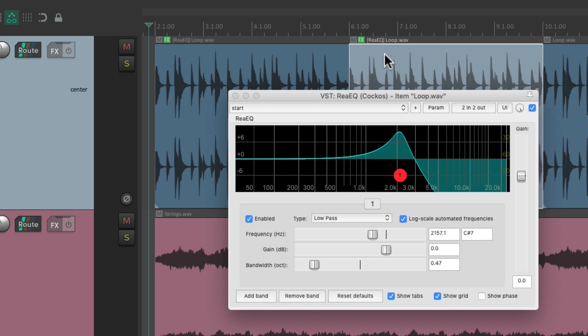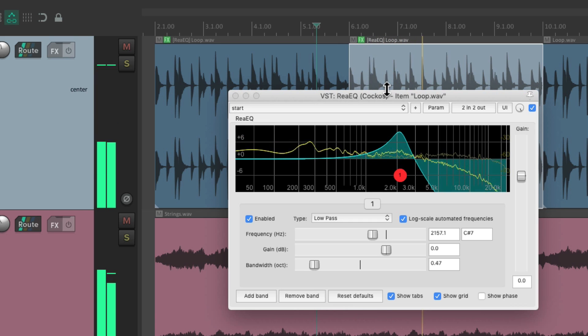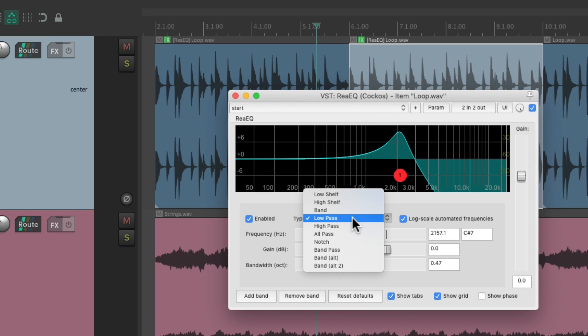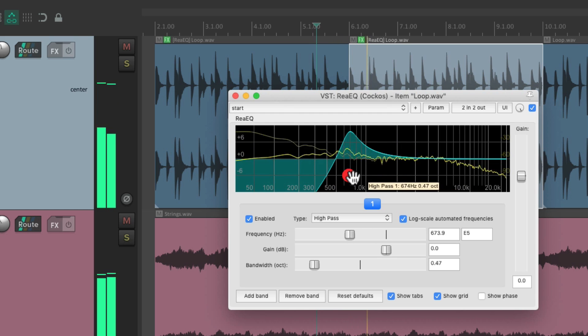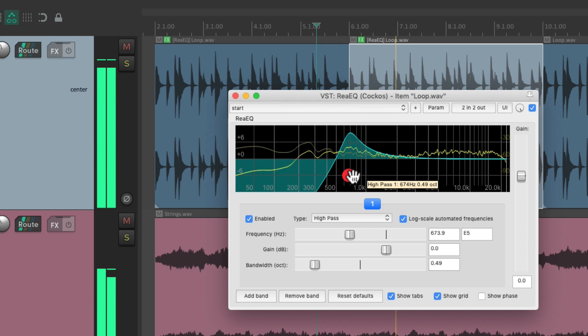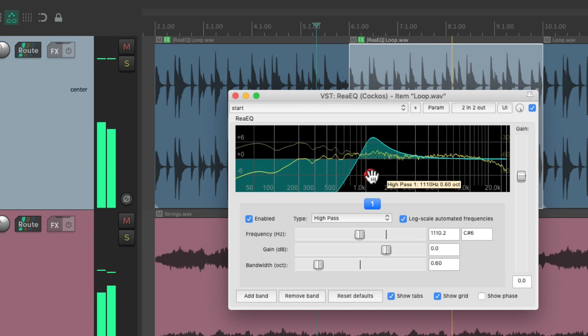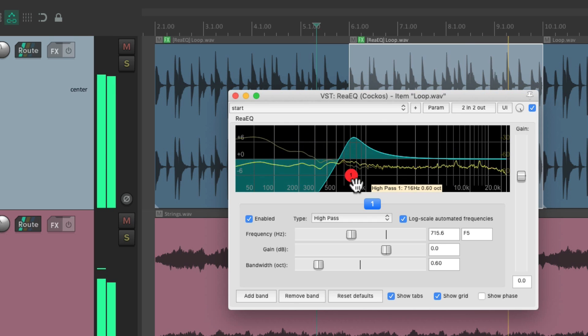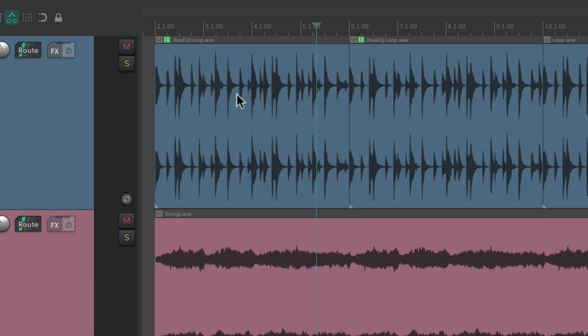Now we could change it to something completely different. Let's switch it to a high-pass, so we have two different effects on each item on this track.